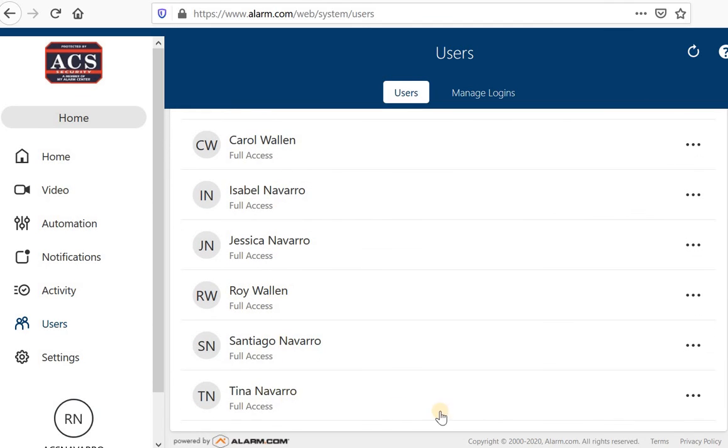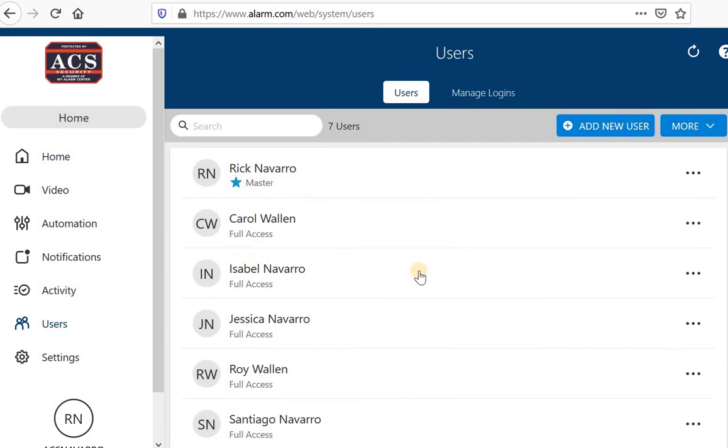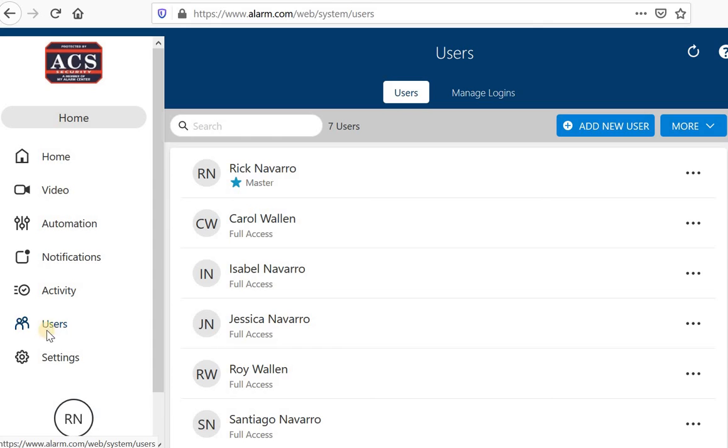If I'm mad at my sister, I can go ahead and delete her. I'm just kidding. But that's how easy it is to actually delete there. So now we've learned how to add a user, we've learned about your notifications.